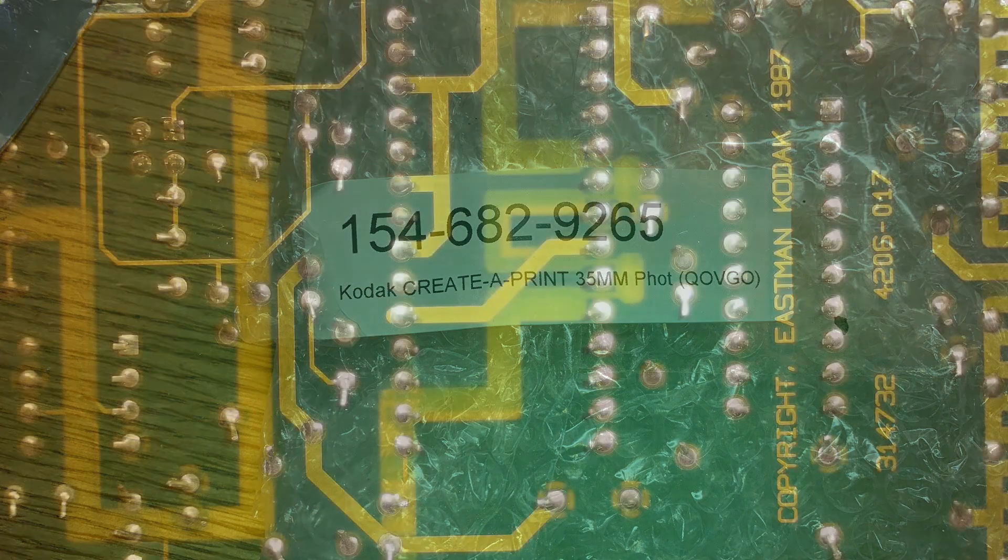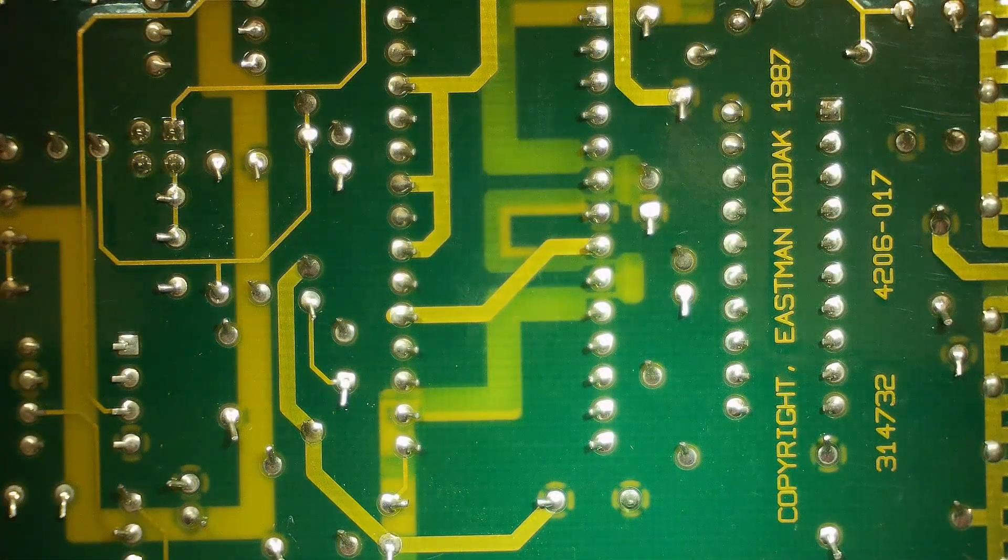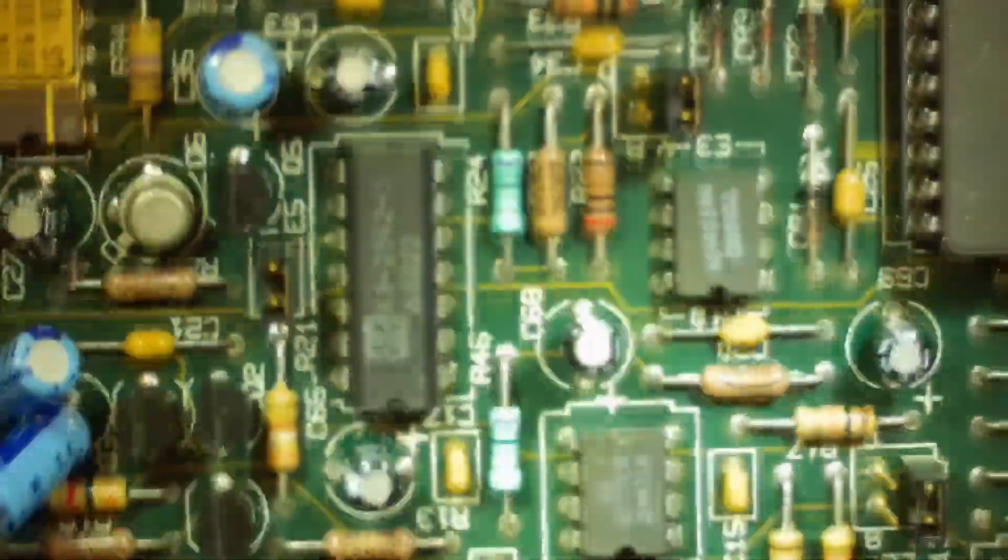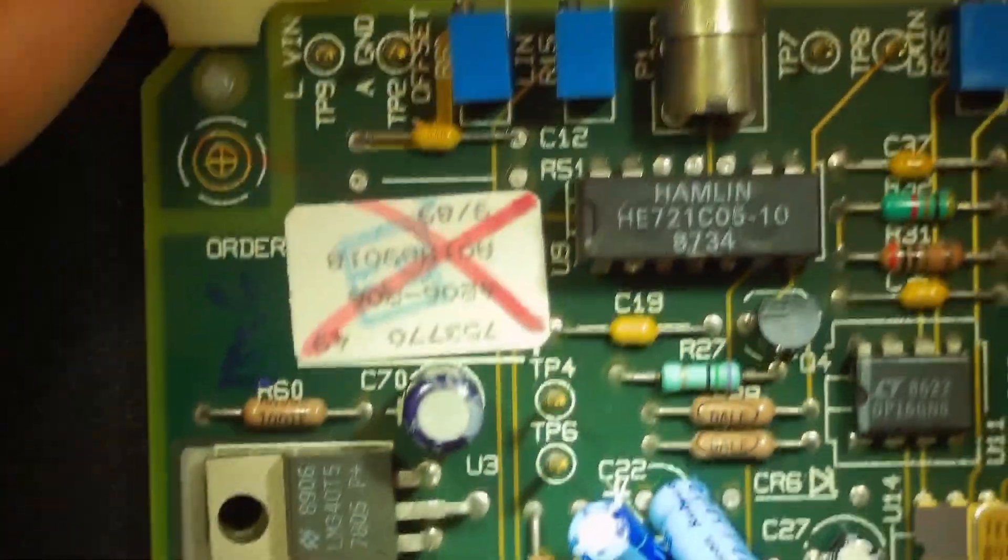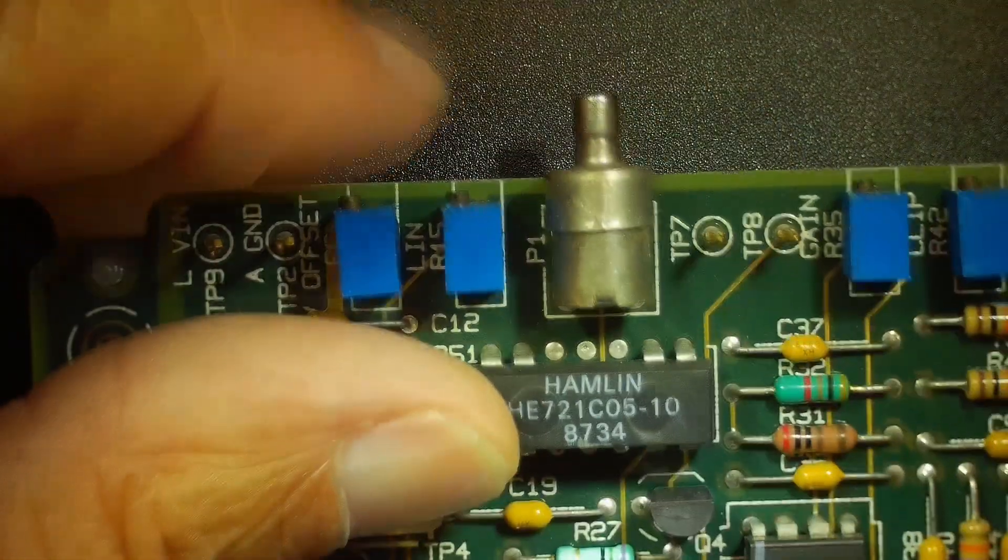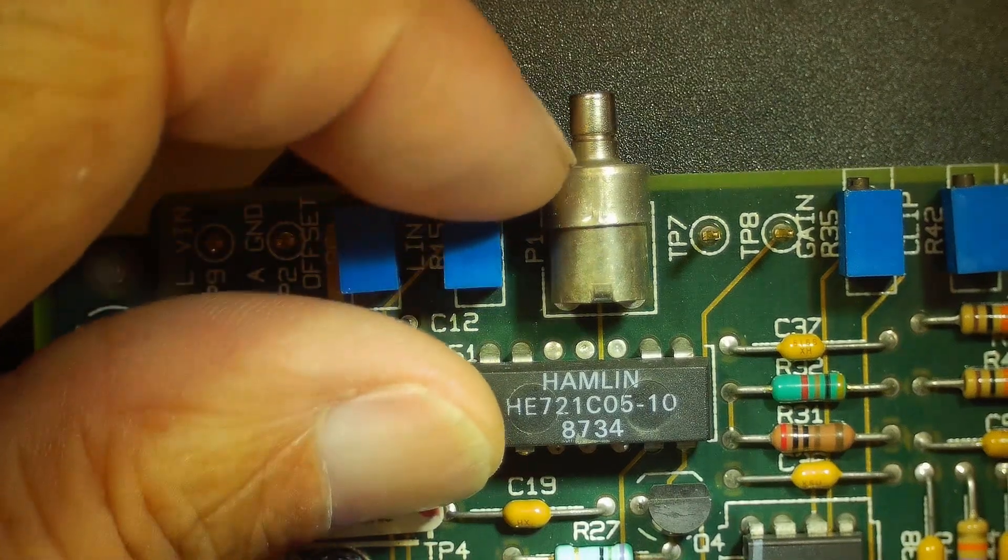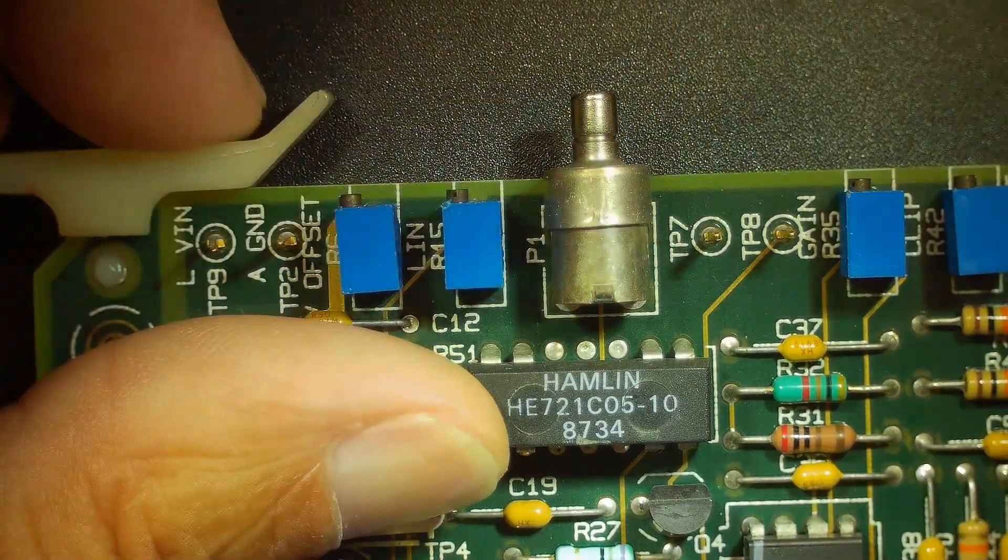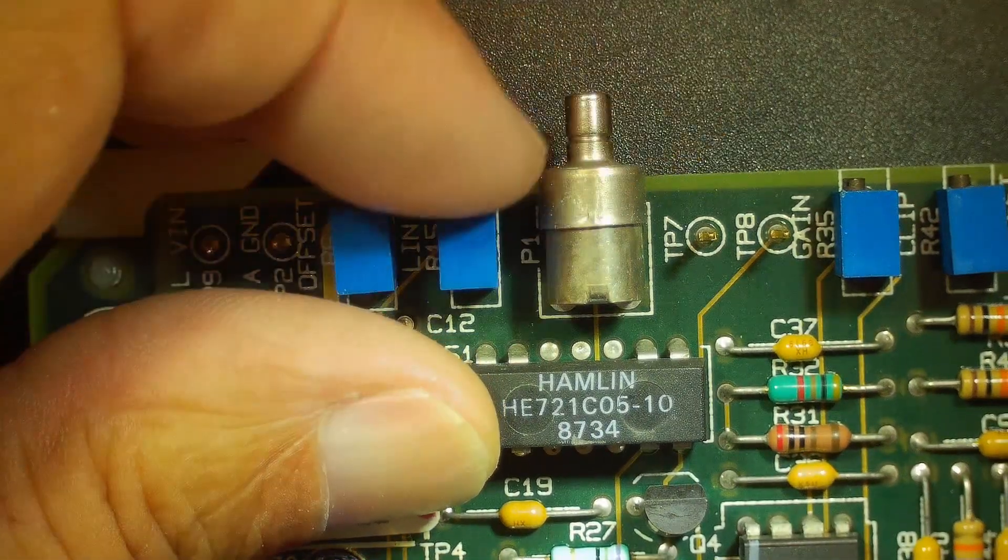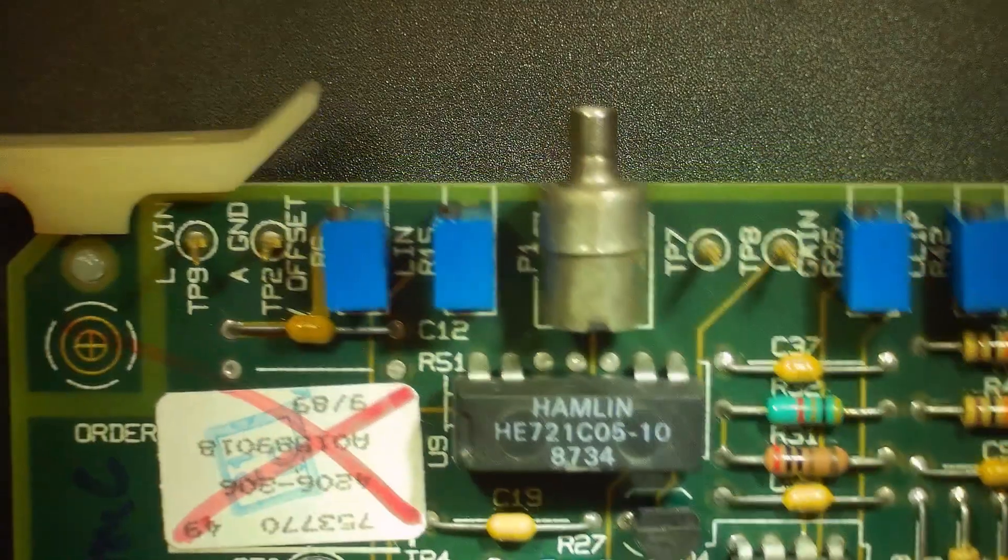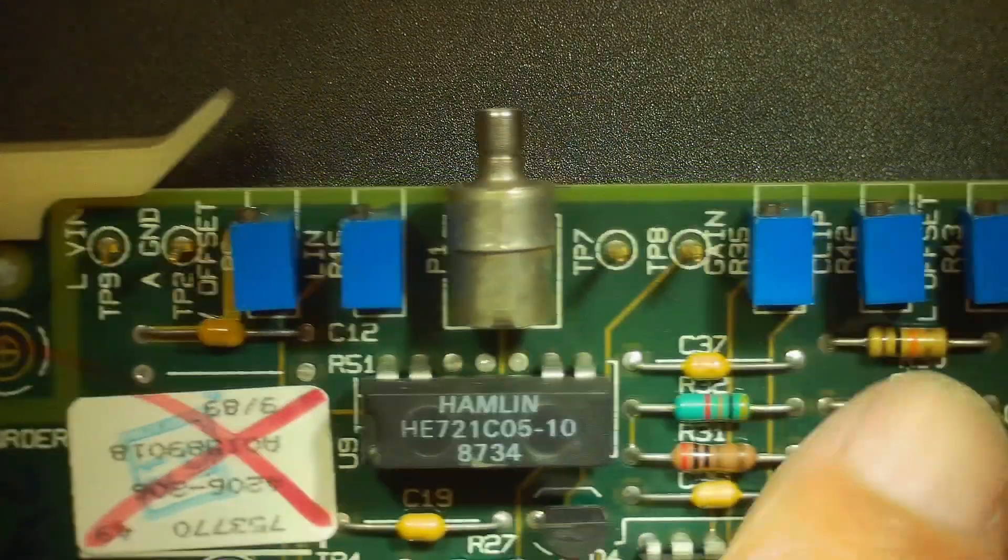It has a copyright date on it of 1987 here on the back. Eastman Kodak Company, pretty cool. So let's flip it over here. I believe that the signal came in with this SMB connector here. Is that SMB or SMC? One of them push on, and one of them's a screw on. Anyway, it doesn't matter.